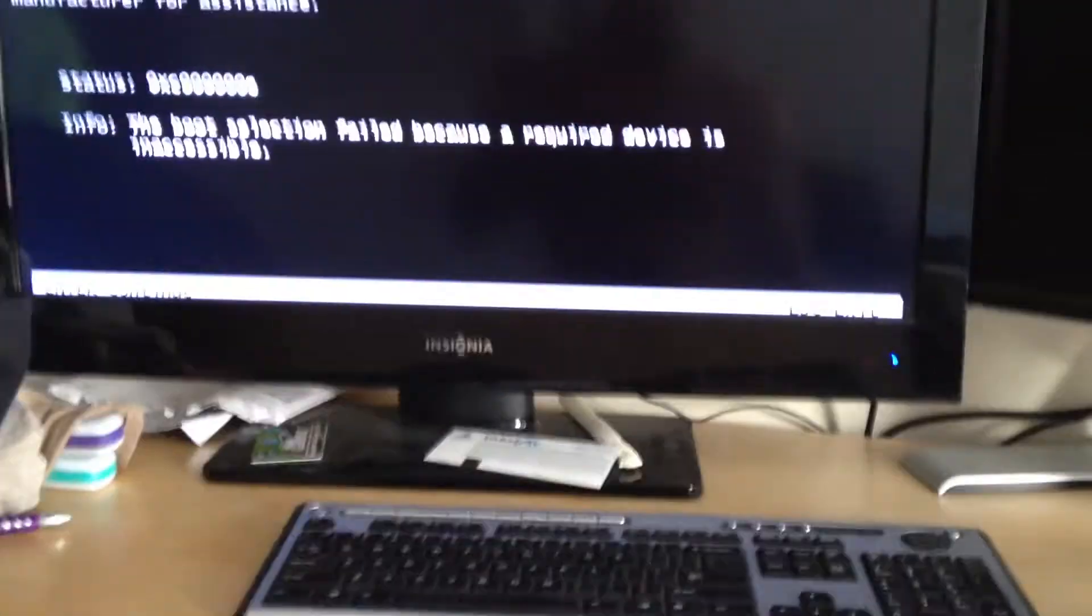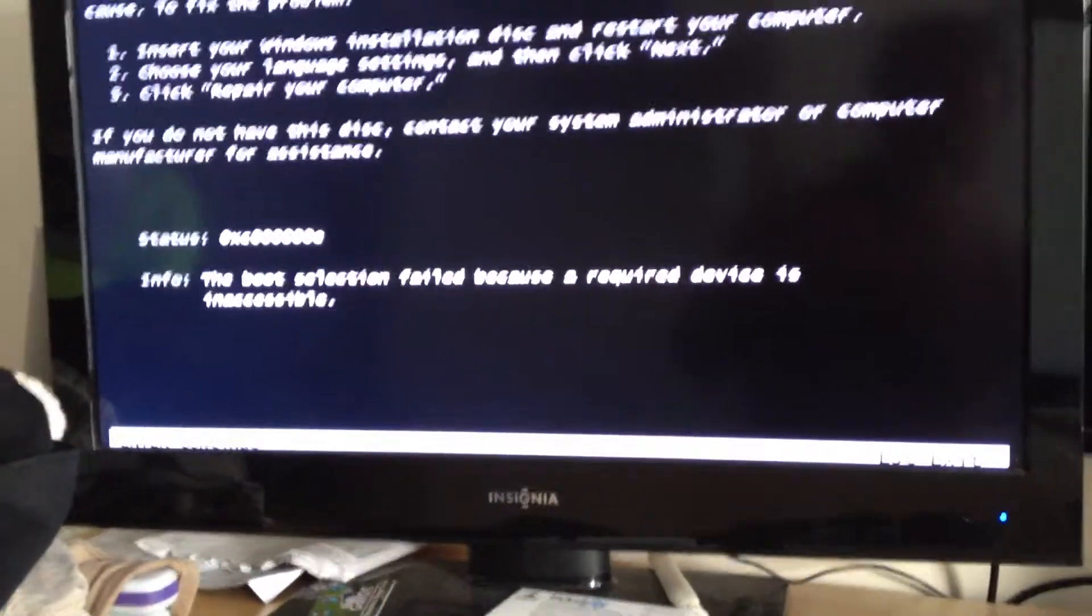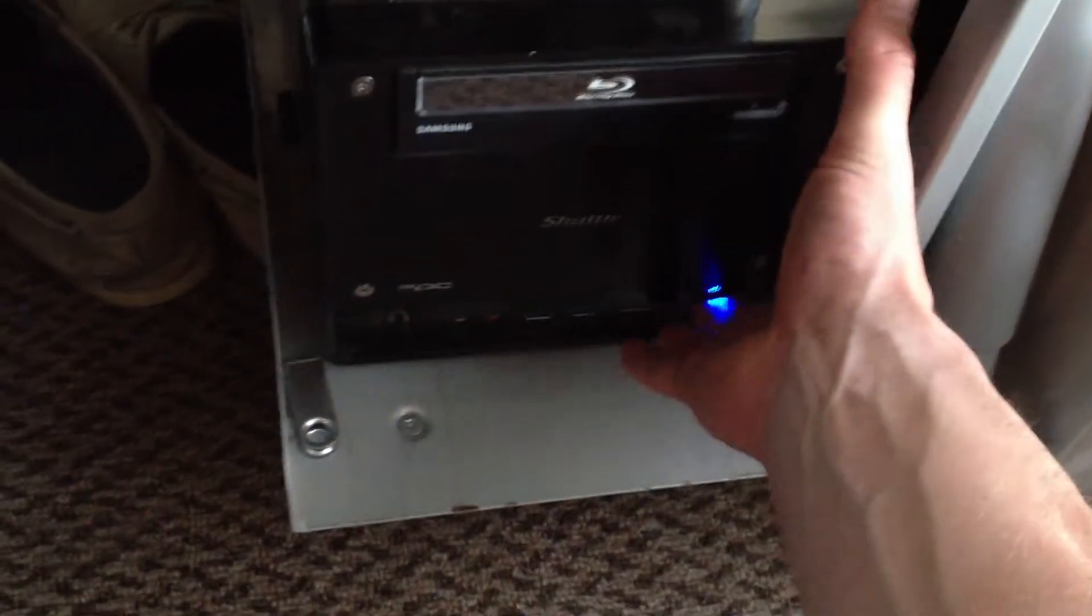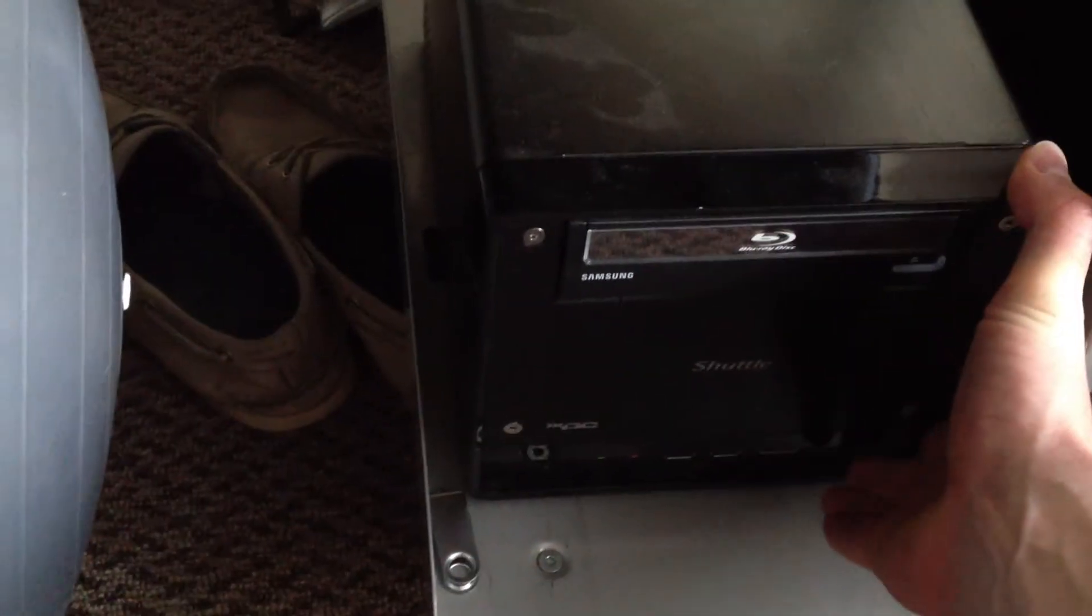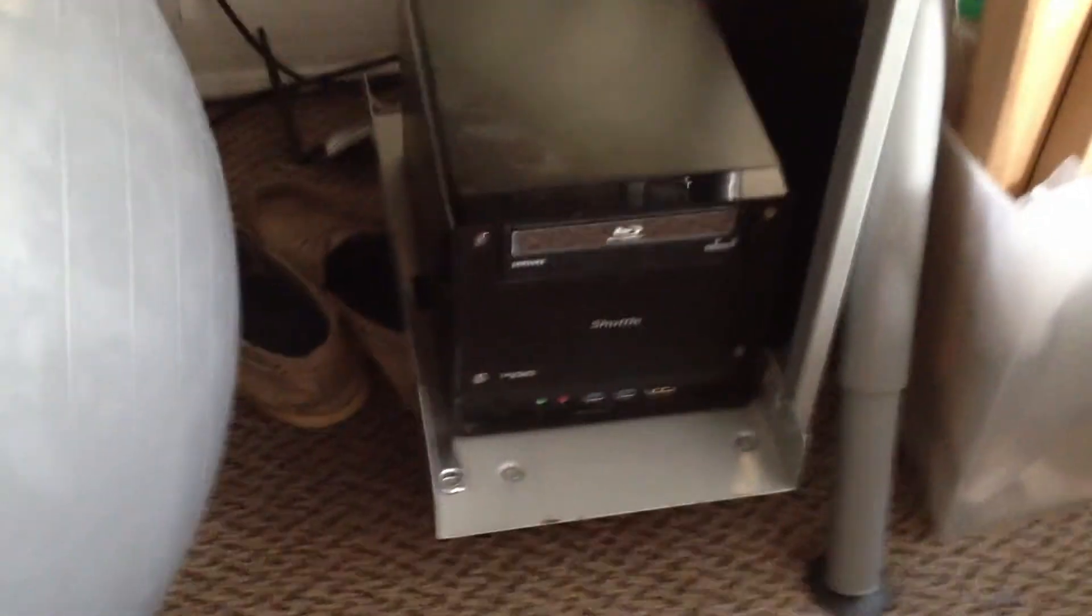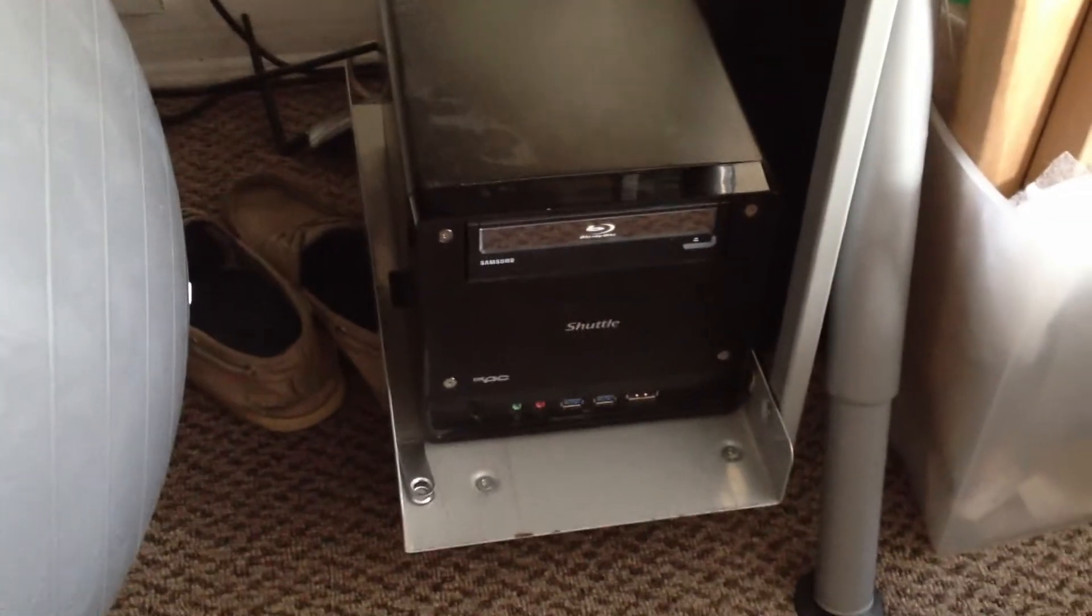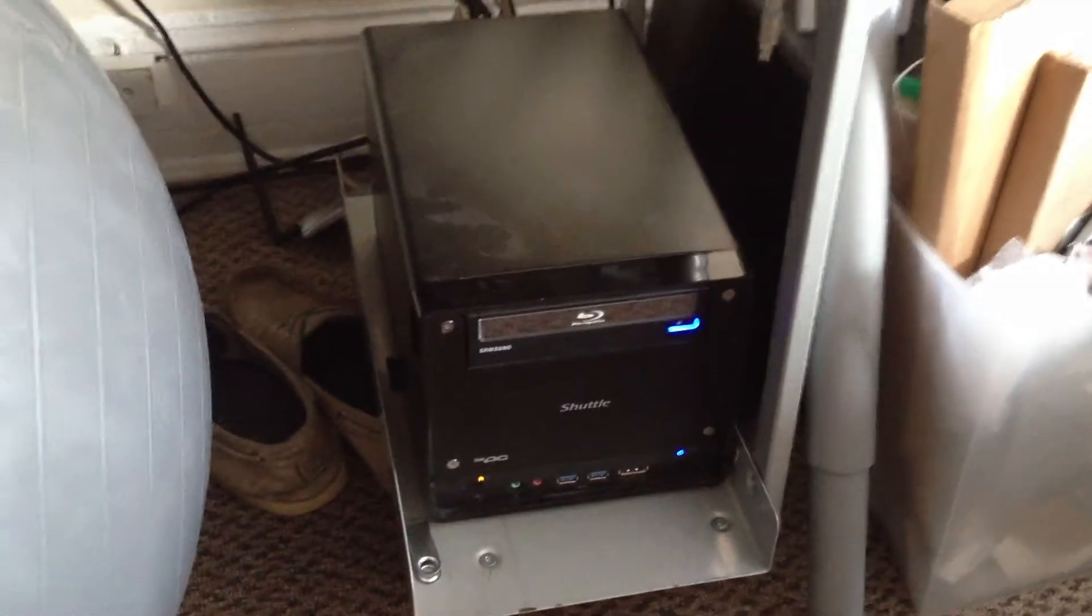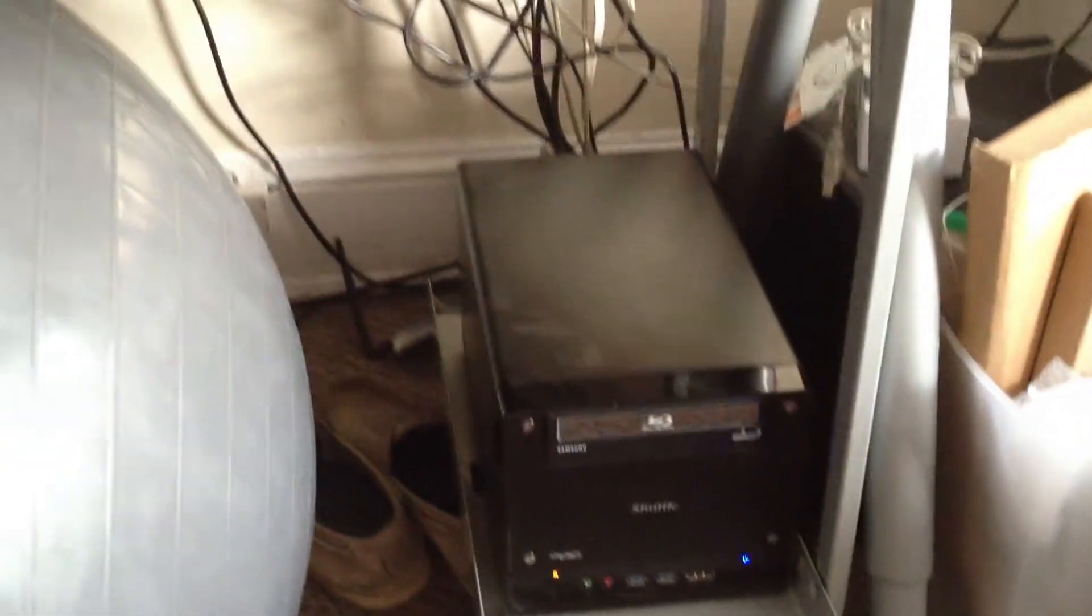Alright, so at this point, what I end up doing is hard powering this down. I'll let it sit for just a few seconds. I'll boot it up again.